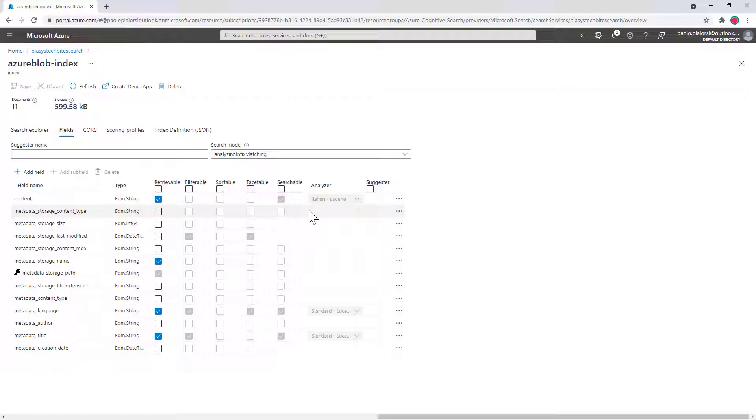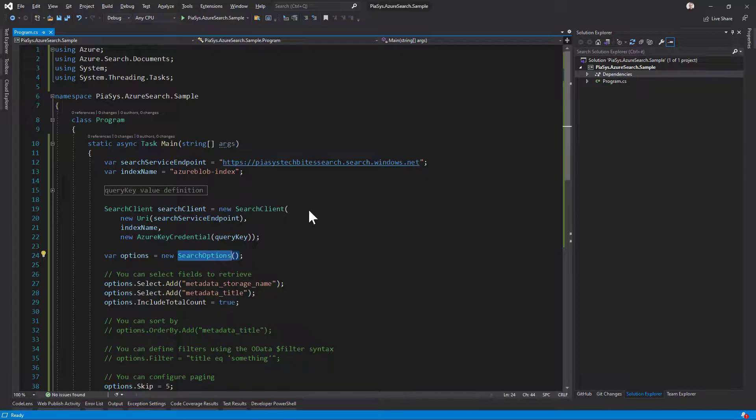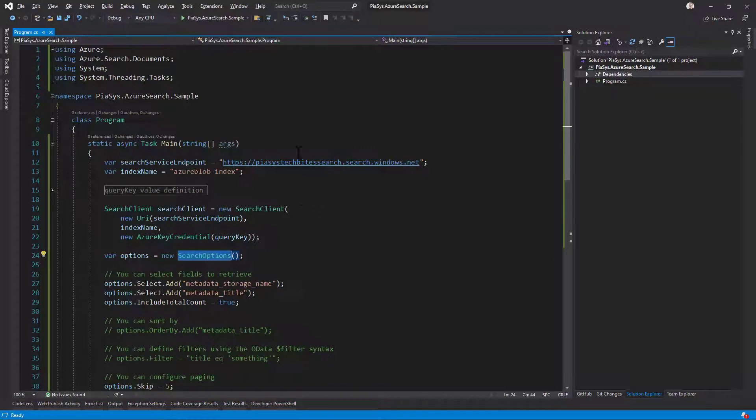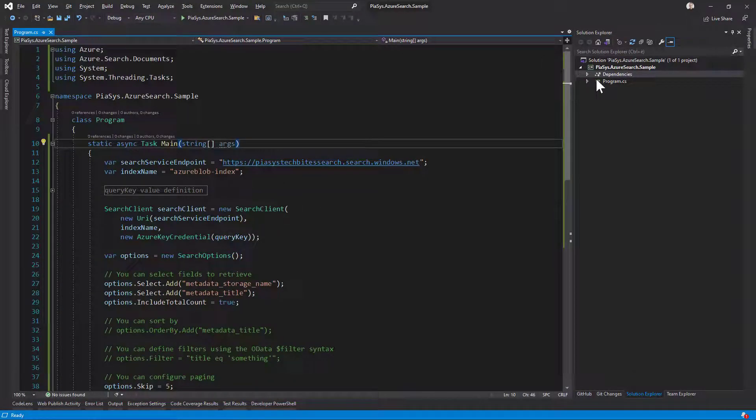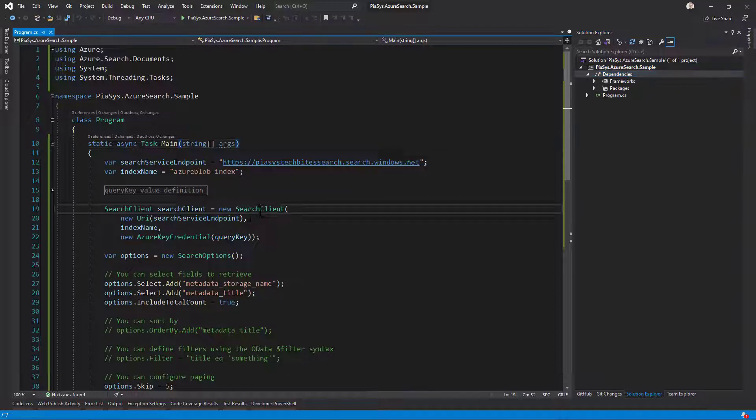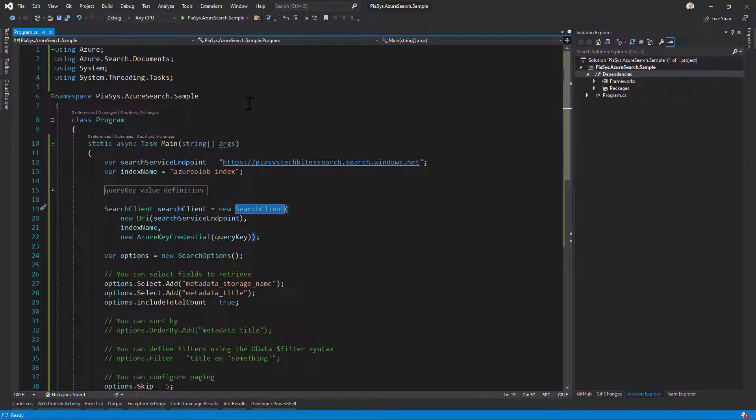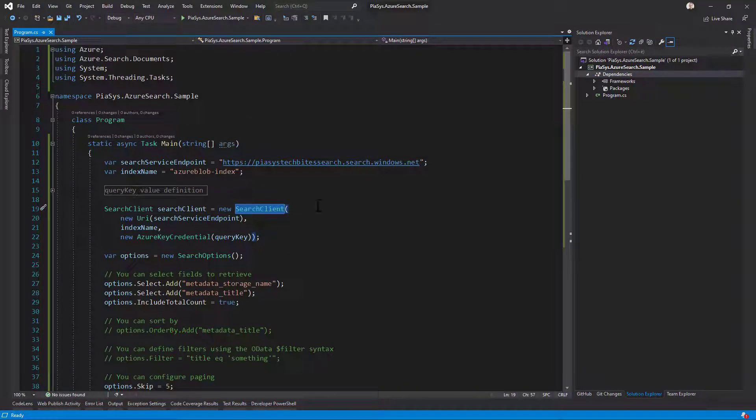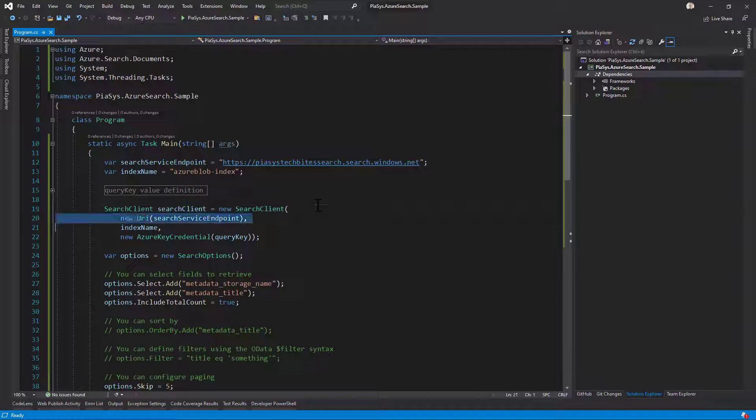If I want to use and search this index using .NET Core, I can simply switch to a sample application like this one, where I referenced in the dependencies the package for azure.search.document. Using the search client type available in the azure.search.document namespace, I created it providing the endpoint of my search service instance and the index name that I want to use for searches.